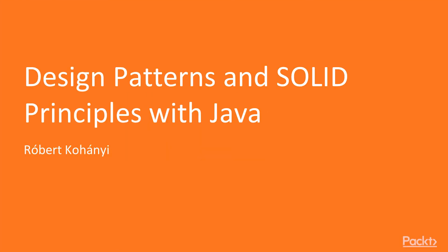Hi there and welcome to Design Patterns and Solid Principles with Java. My name is Robert Kohani. I will be your guide for this course and I will walk you through the mechanics of a carefully selected list of important design patterns and design principles in the context of simple console applications. Before we jump into the course, let me talk a bit about myself.